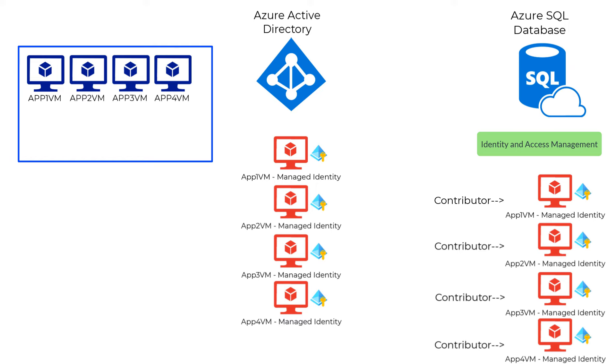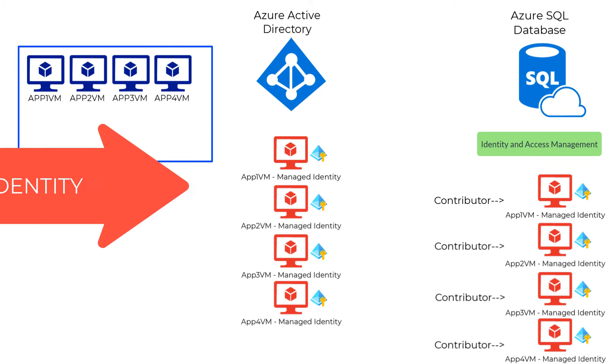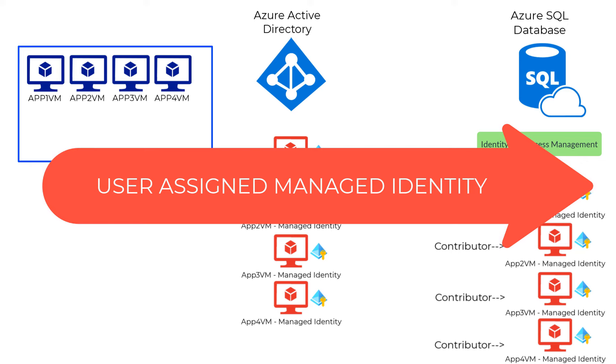We talked about the first type, system-assigned managed identity, where each identity is tightly coupled to the Azure resource, in this case the Azure VM. However, if we have a scenario where we have multiple VMs all sharing the same target resource, we would want to use the user-assigned managed identity.